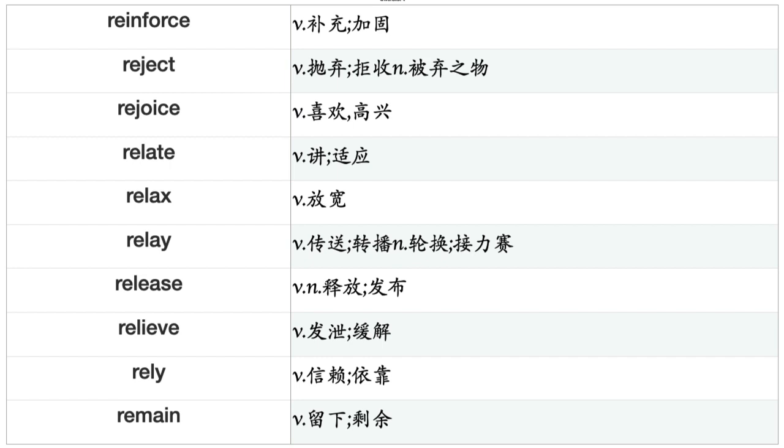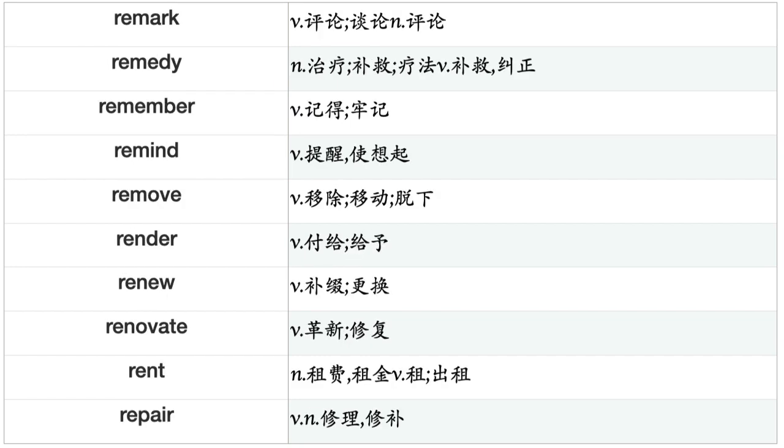Register, Regret, Regulate, Reinforce, Reject, Rejoice, Relate, Relax, Relay, Release